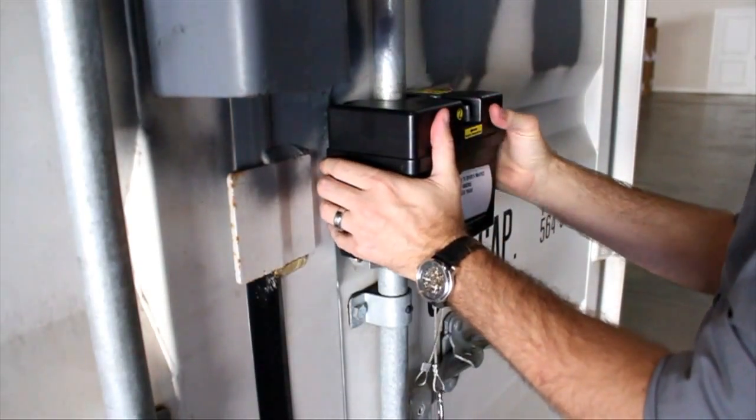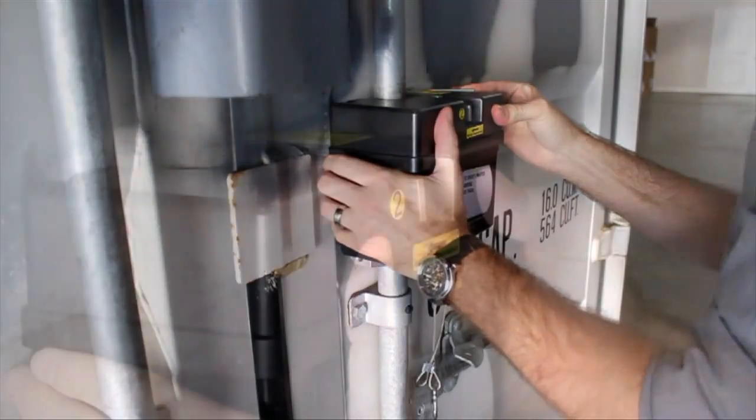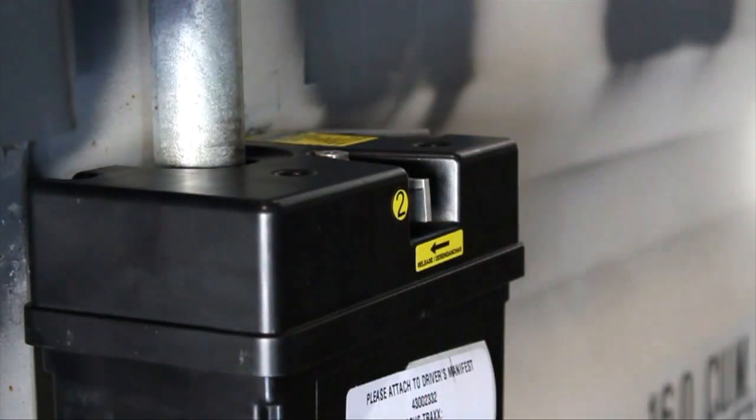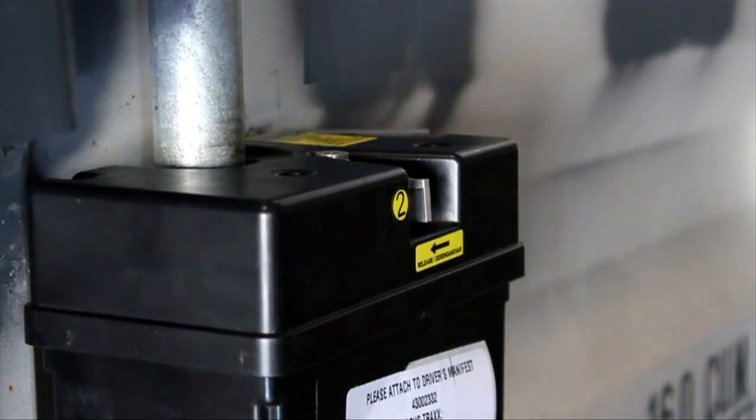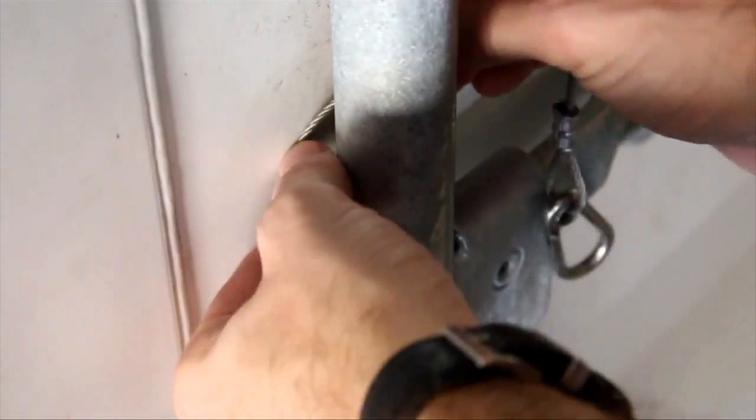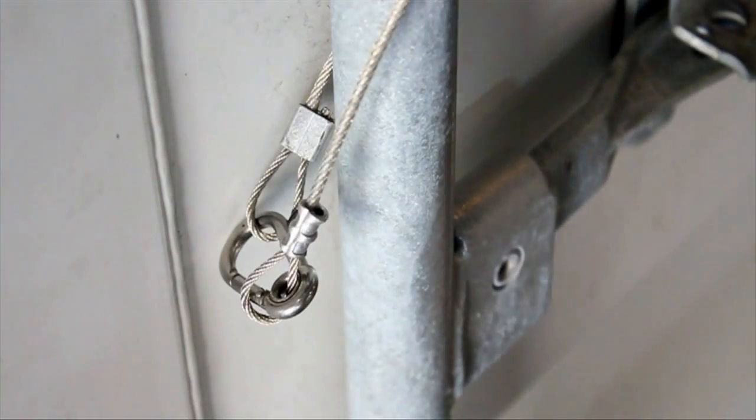Next, push the Smart Trax onto the lock bar. Then push the right lever towards the unit to tighten the lock onto the bar and secure it in place. Finally, loop the safety tether behind the bar and clip the carabiner to the opposite end of the tether. That's it.